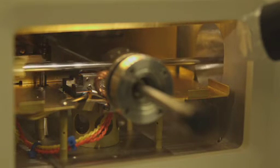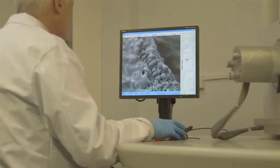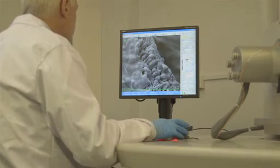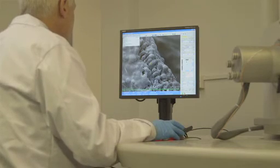The microscope gate valve is opened and the specimen is transferred onto the cold stage of the microscope for observation.